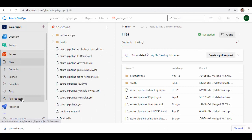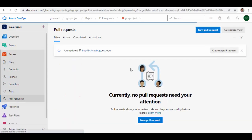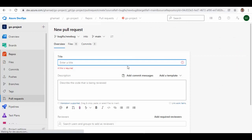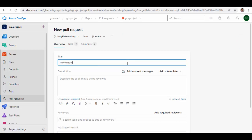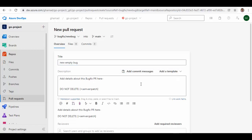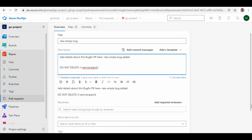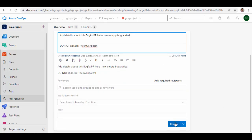And we'll create a pull request for this bug fix. New bug, add title. And again from the template, select bug fix template this time and add your description here. And let's create this pull request.